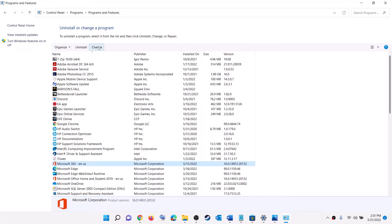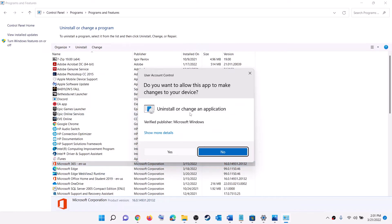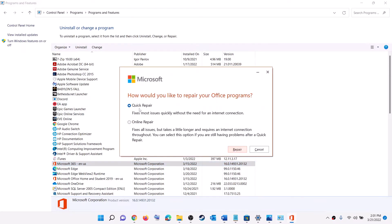Click on Change, or right-click and then click on Change. Click Yes to allow. Put a check on Quick Repair and then click on Repair. After the repair, try to launch Office. If that does not work, you can go for Online Repair — but when you do an Online Repair it will uninstall and reinstall Office, so make sure you are ready for that.